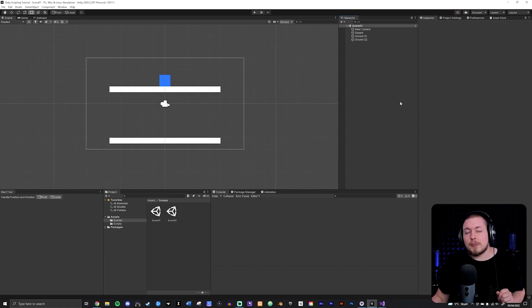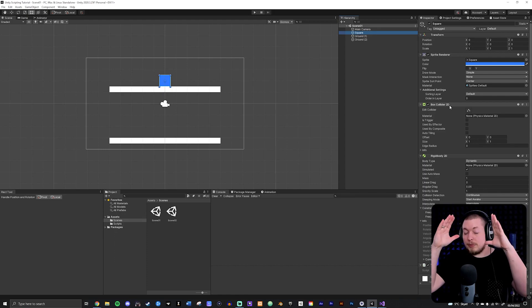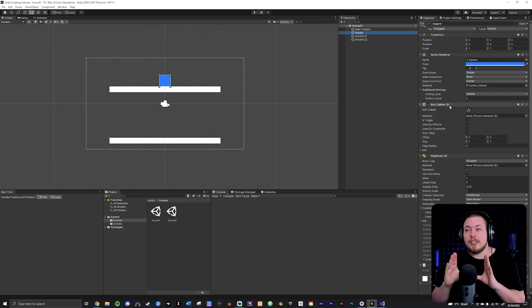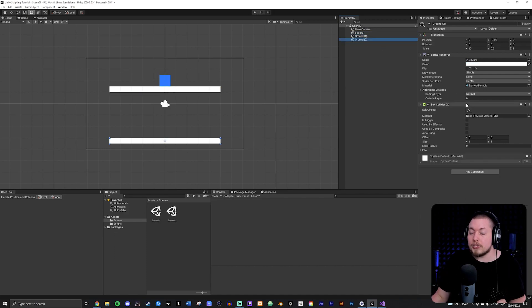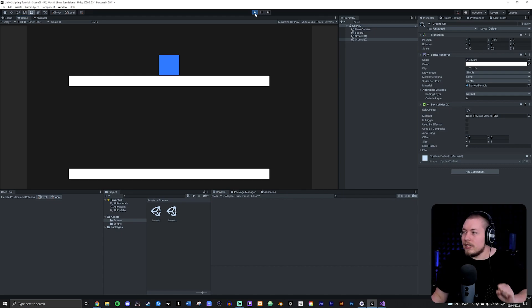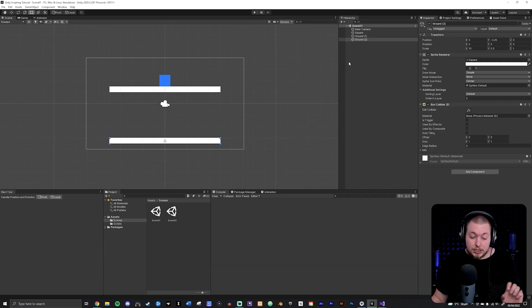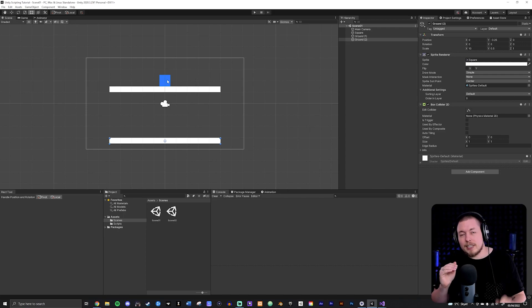In the scene I have a square with a RigidBody2D and a BoxCollider2D, so it falls but stops when it hits other game objects with a box collider. I also have two grounds with a BoxCollider2D. What I want to do is use the space bar to activate and deactivate the box collider on the square, so it falls through the ground and gets caught on the second platform when re-enabled.